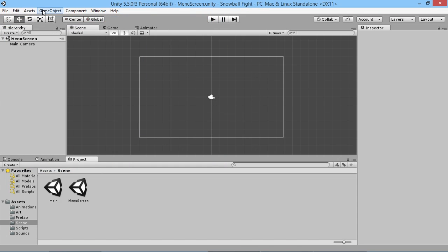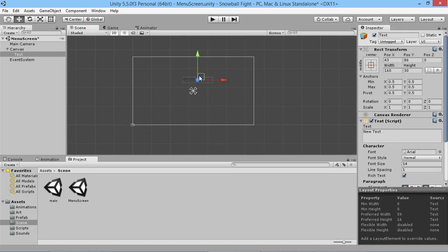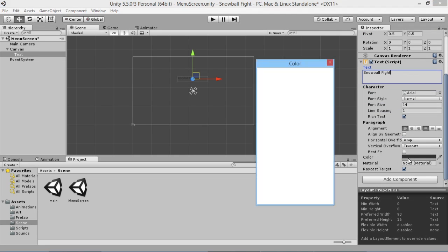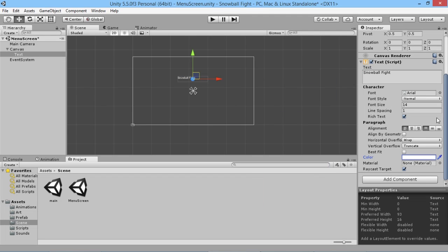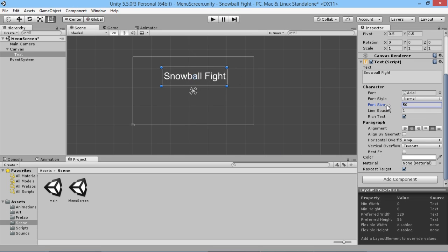On our menu screen we're going to add a couple of things. We'll go to GameObject, then UI, and add some Text — that creates the big text overlay. We're going to drag this text box up and call it 'Snowball Fight', nice and simple. We'll change the color to white. It's a very basic and simple menu screen, not very attractive but it does the job.